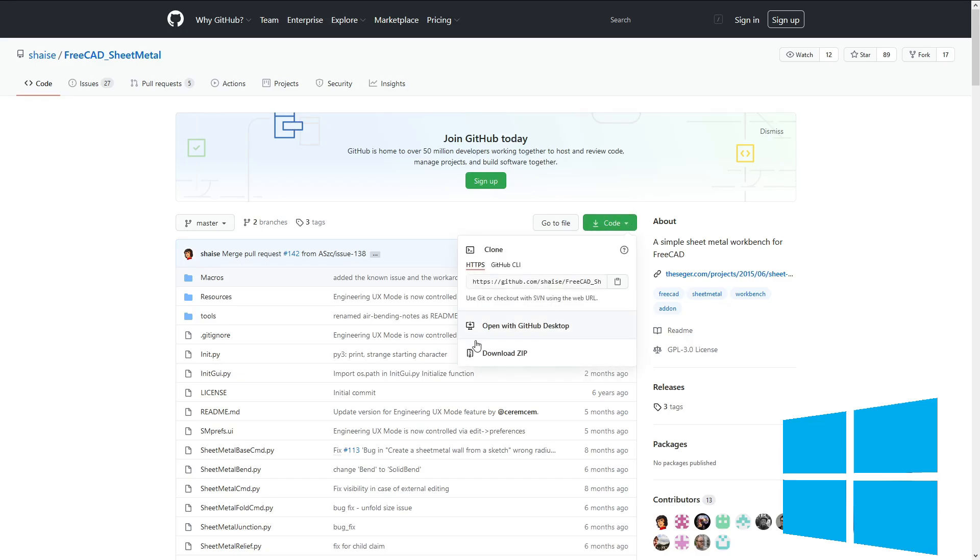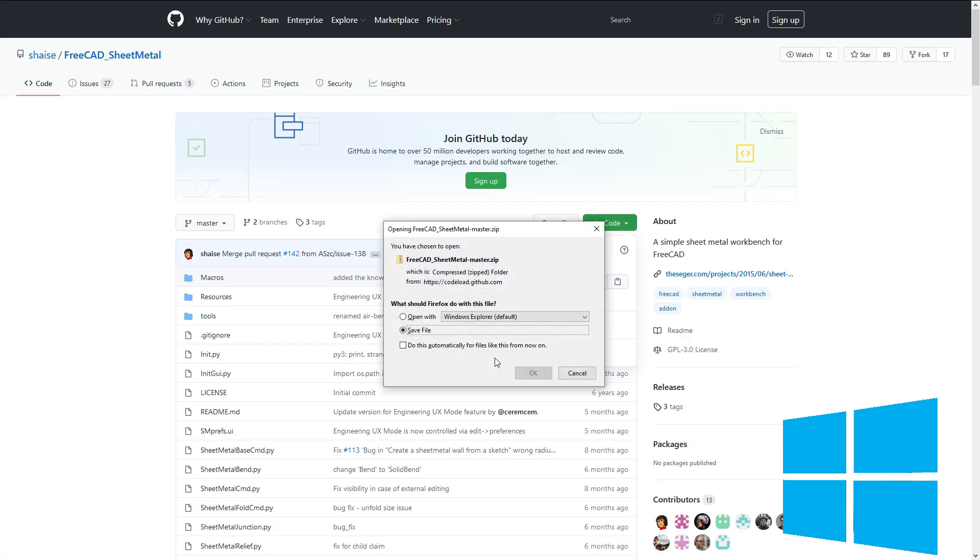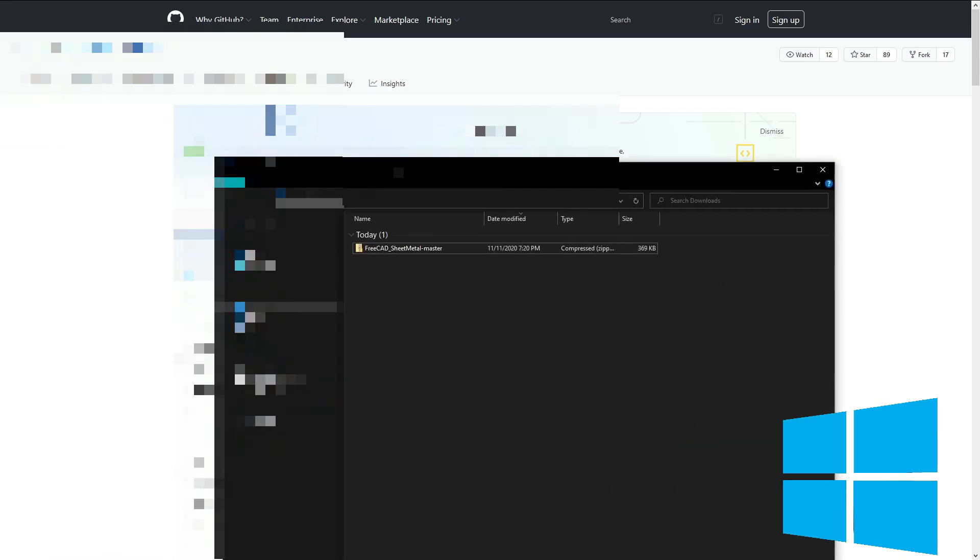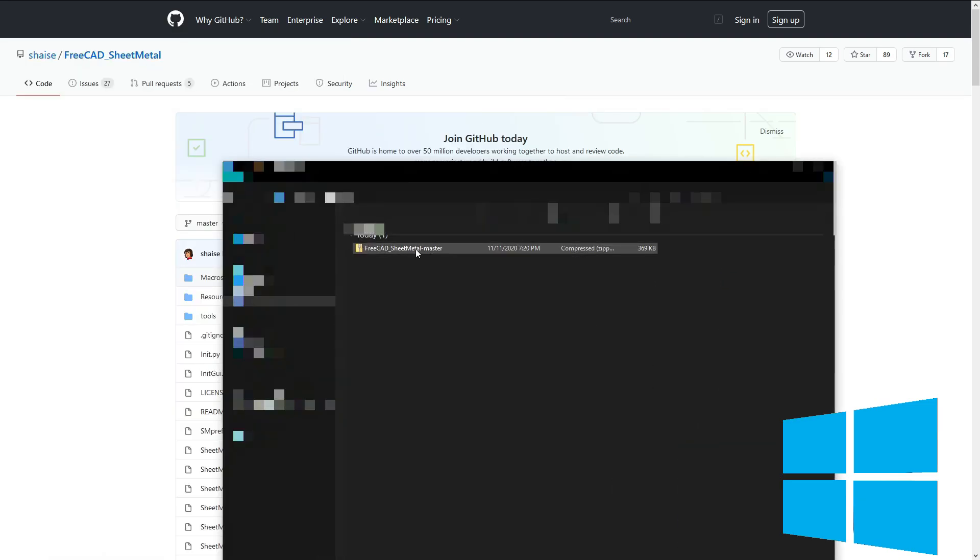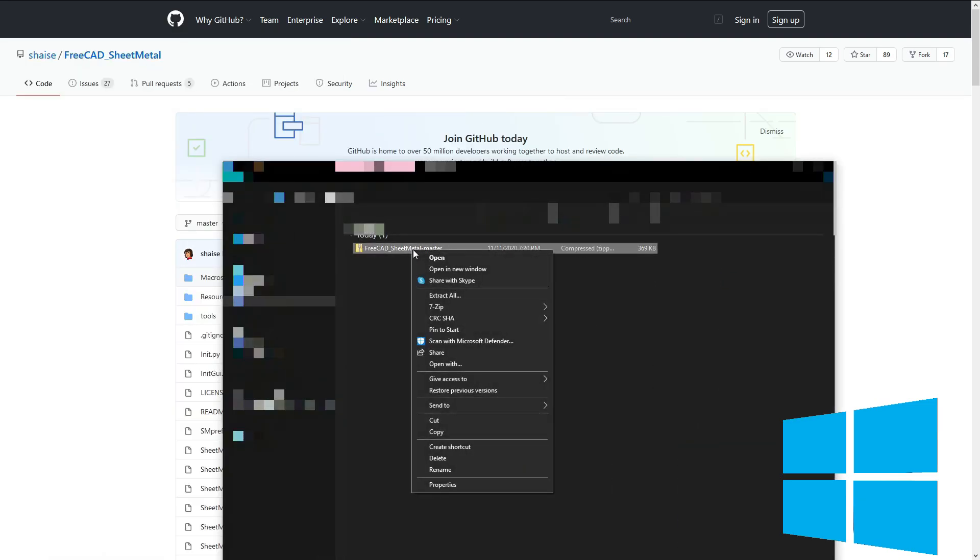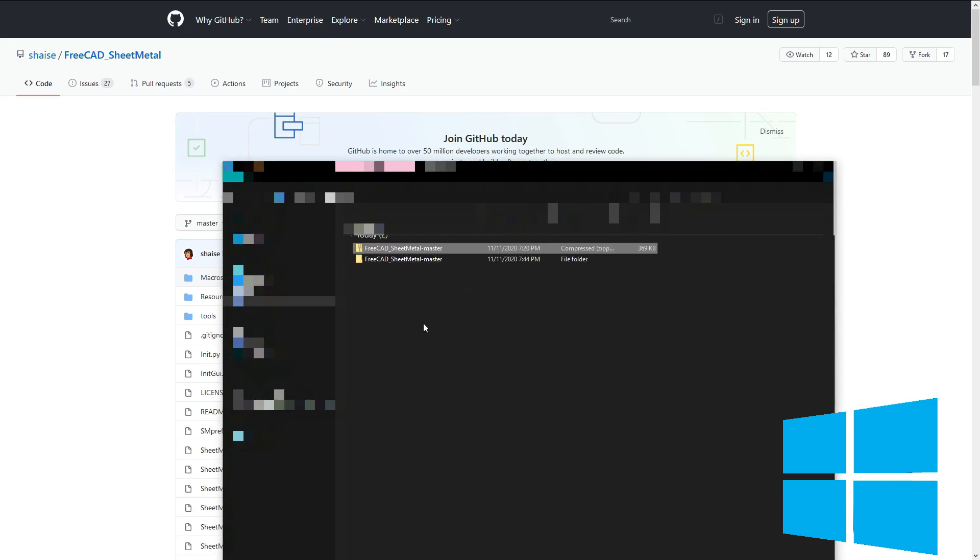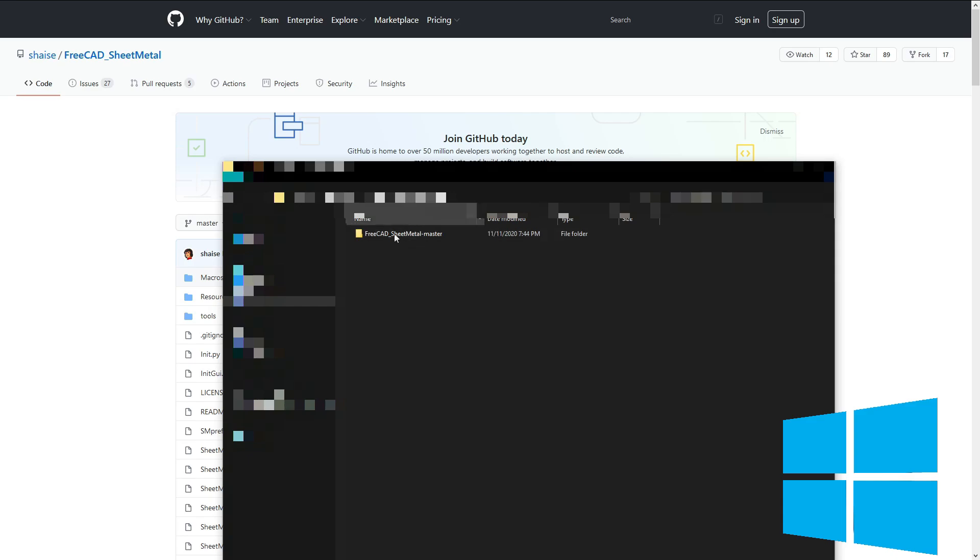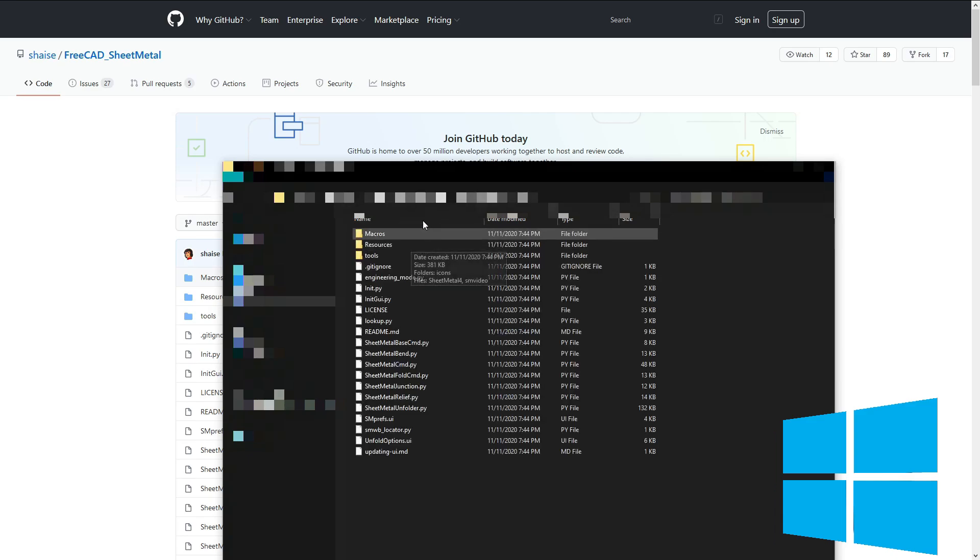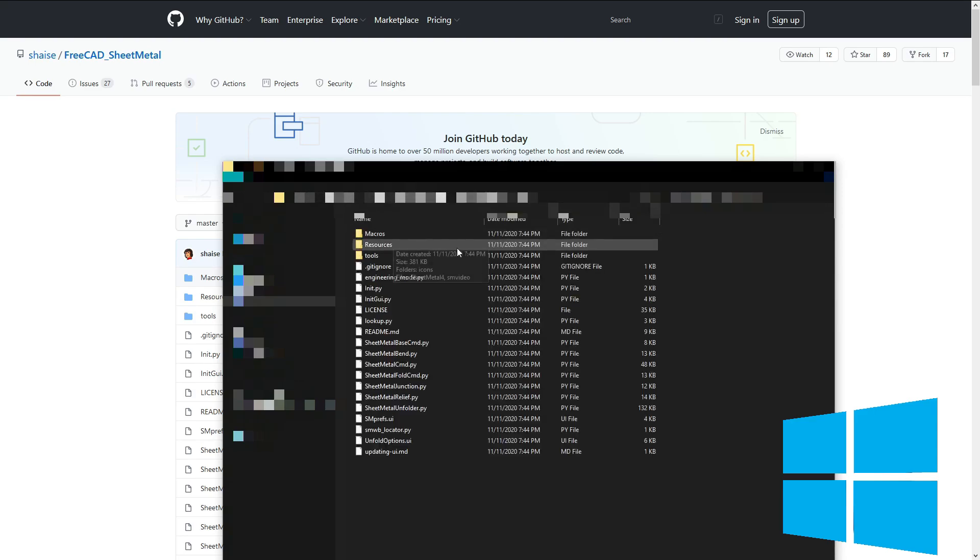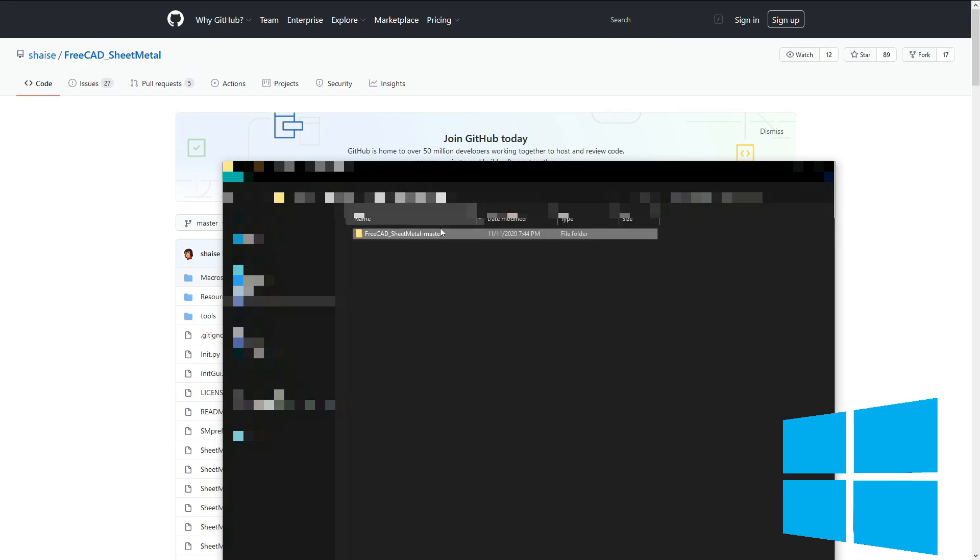So we want to go to this code here and download zip. And I'll save file. And now looking from my downloads folder, I have my sheet metal master here. I'm going to extract all. And now if I open up this folder, I have a folder called sheet metal master. And then I have all the things in here for the sheet metal workbench. So I'm just going to stick around in my sheet metal master folder here.